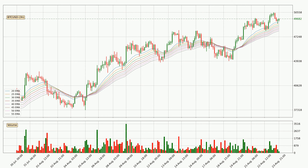Moving to the three hourly exponential moving averages, at the moment the price is above the three hourly ribbon, which can be perceived as bullish and the ribbon could play as a support. You should watch if the price could bounce off the ribbon. The current price to watch is around 48,029. The ribbon is relatively spread out so the support should be considered.